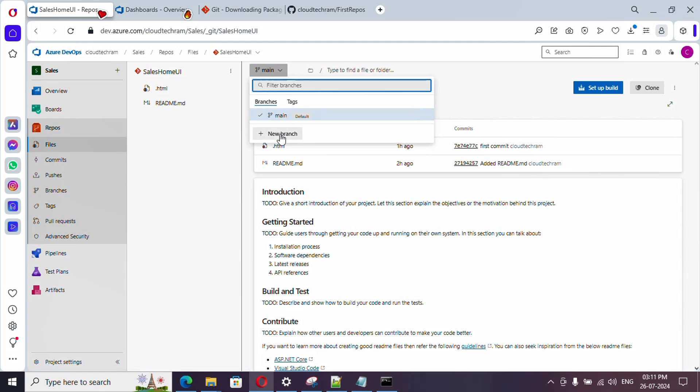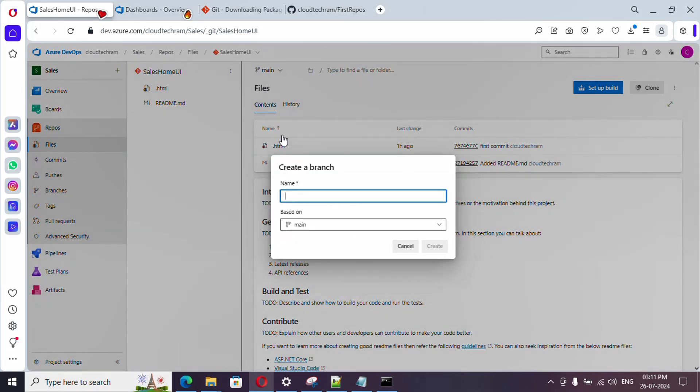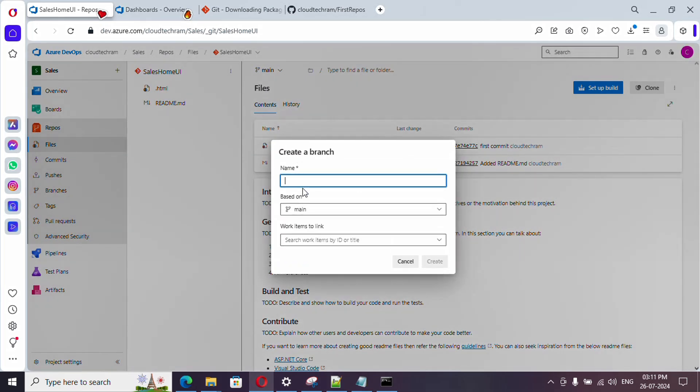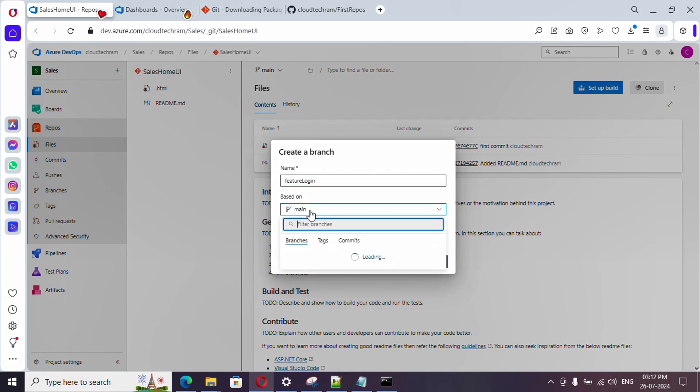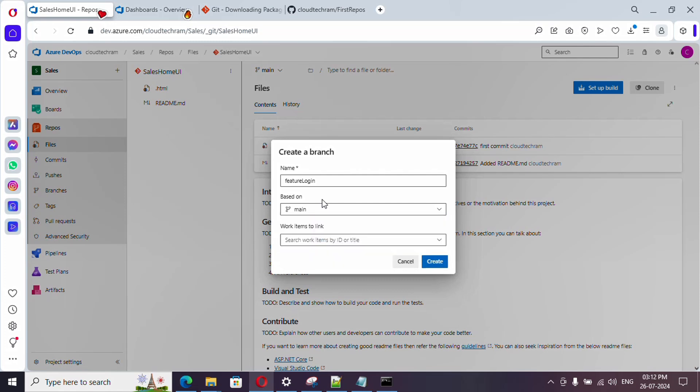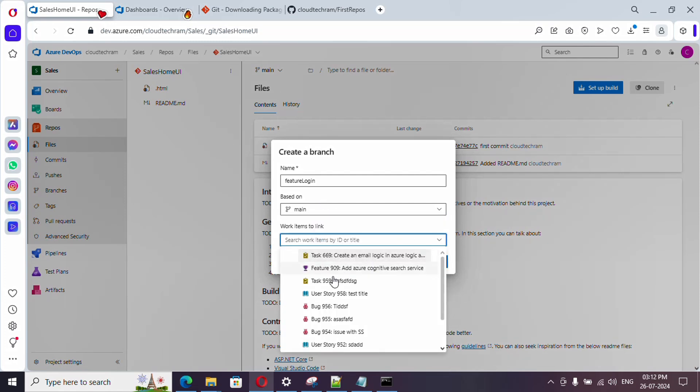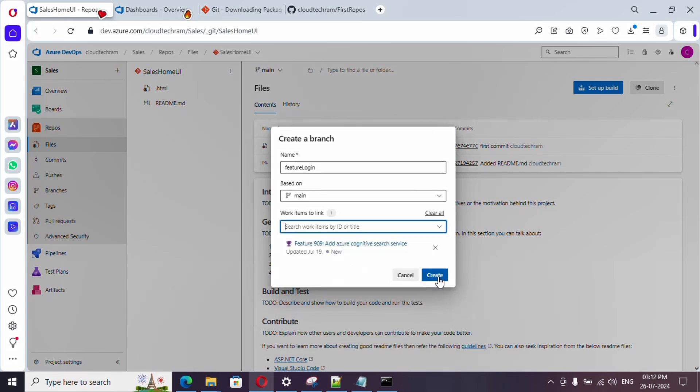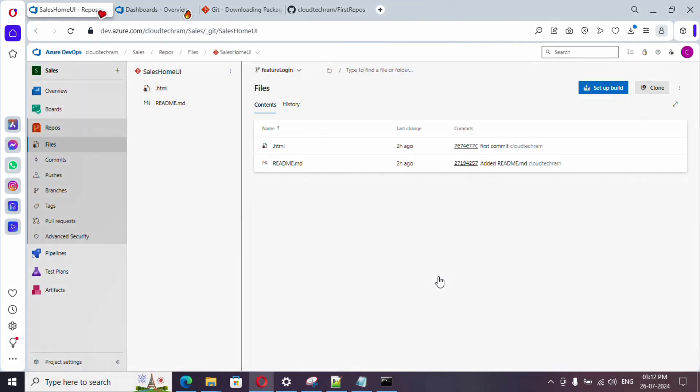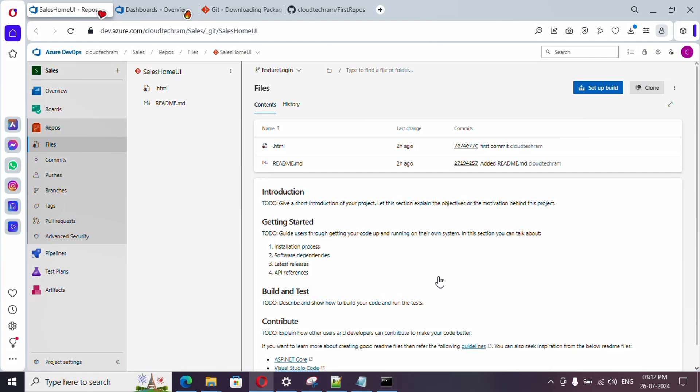I'm going to create a new branch. Just click on new branch and provide a name to it - future login. In this branch I'm going to make changes related to login integration. If you see, it is based upon main branch. If you want to link any work item you can simply select from this drop down. I'm just selecting a random feature and click on create. This is one way of doing it - we just created a branch in the remote repository.